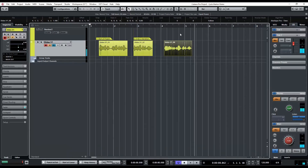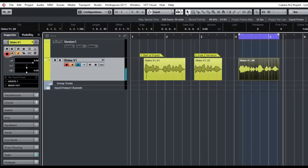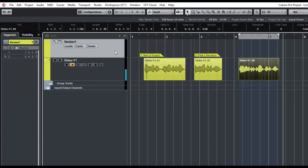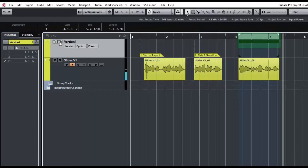Now what I'm going to do is select this slide number three and press P, and P turns on my left and right locators. The reason it's purple is because loop is turned on — it may be gray if loop is turned off, but it doesn't matter actually. Now I'm going to come up to my marker track and I'm going to insert a cycle marker. You can see that it stretches left to right here. I'm going to name it "slide three."